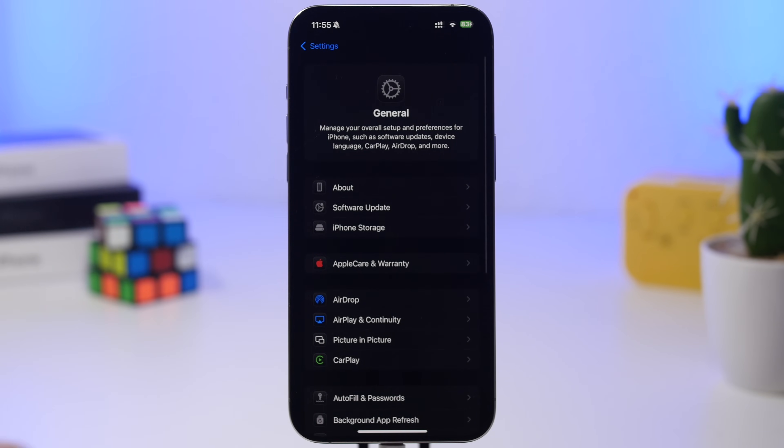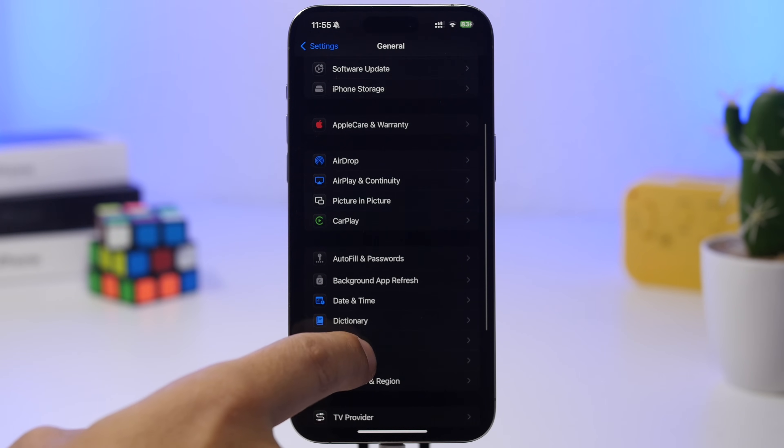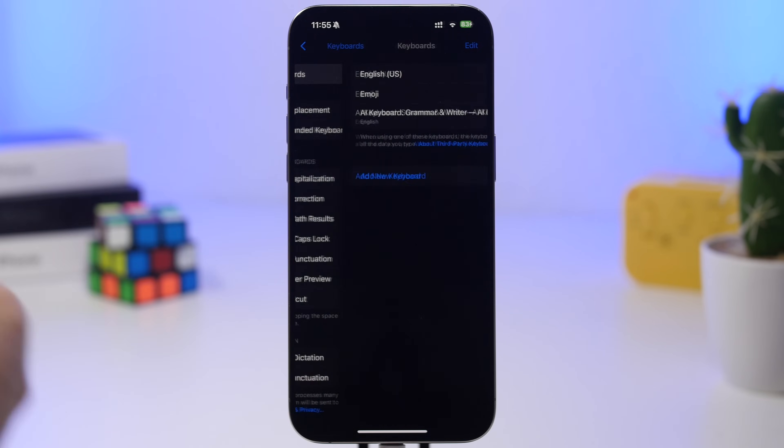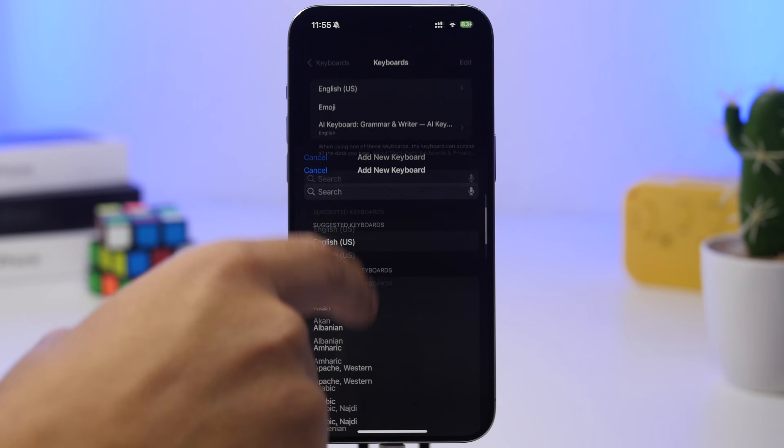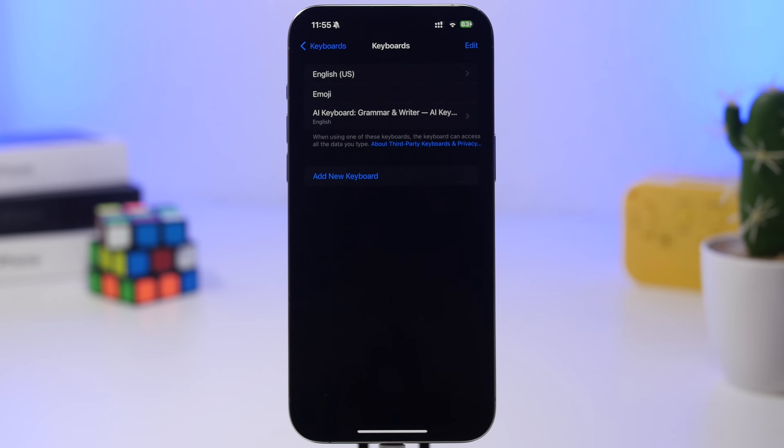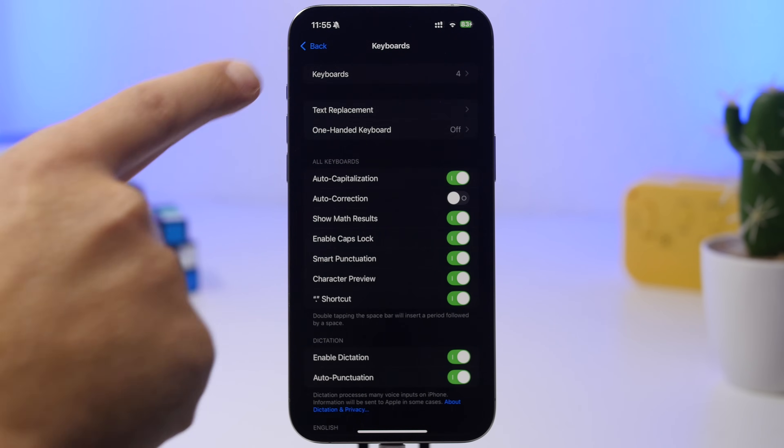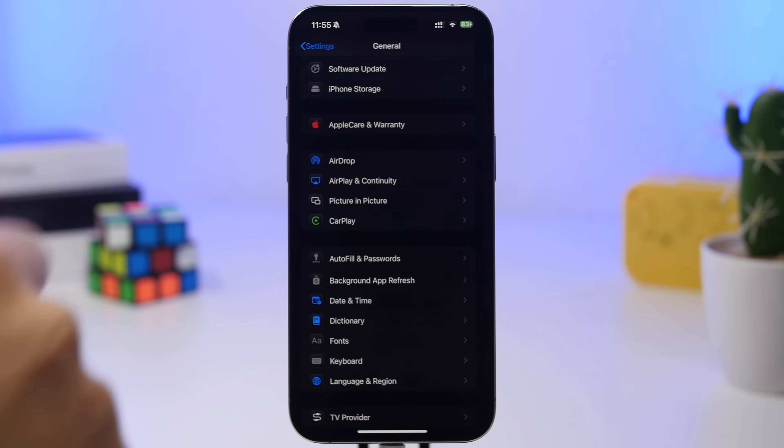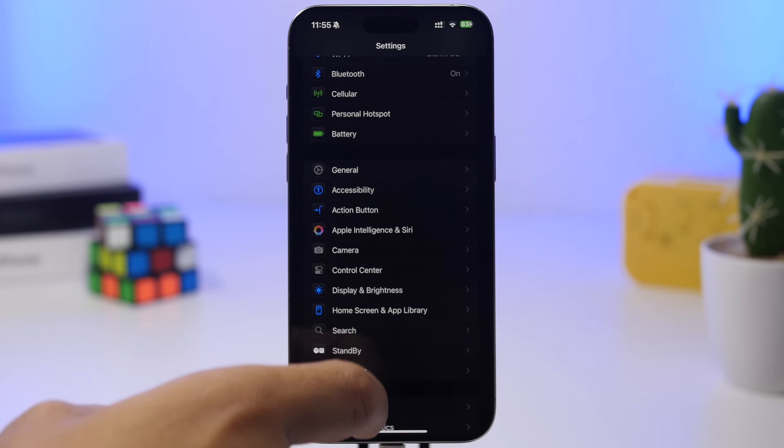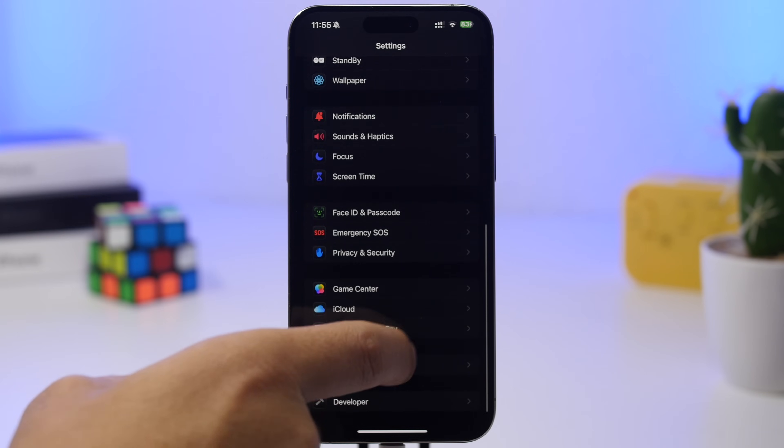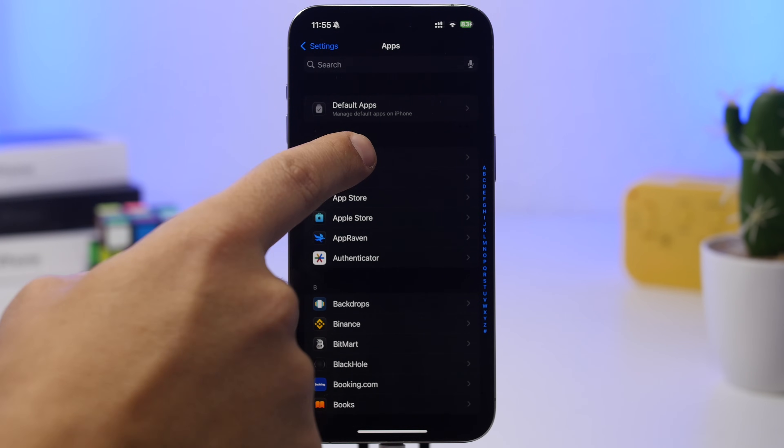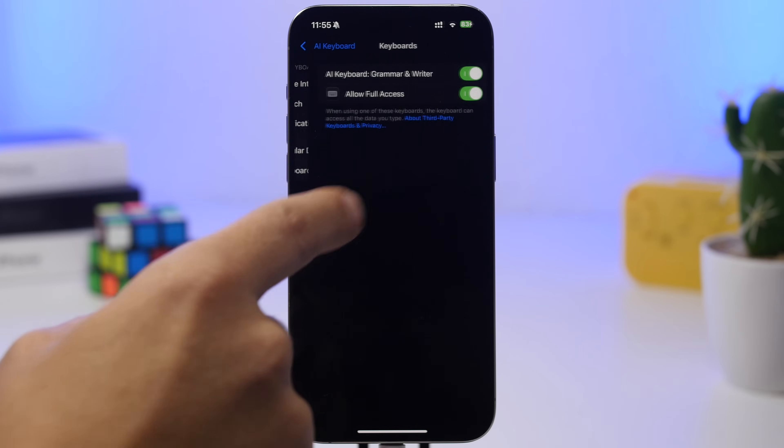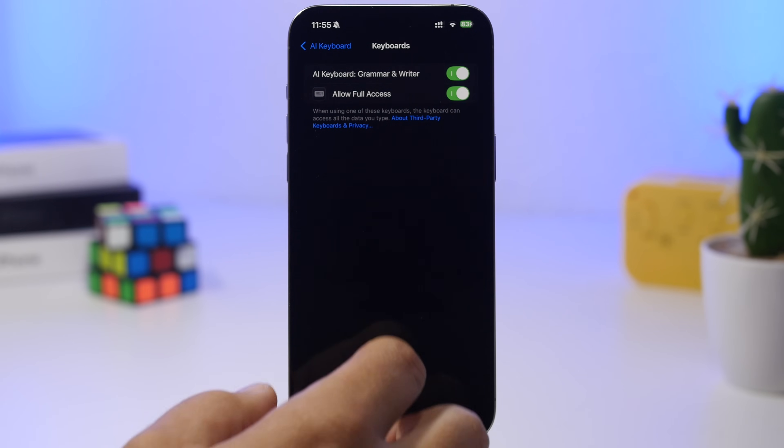Go to General, then Keyboard, then Keyboards, and tap Add New Keyboard. You'll find the AI keyboard there—add it to your device. Then go back, navigate to Apps, find it at the top, go to Keyboards, and make sure you've allowed full access to the keyboard.